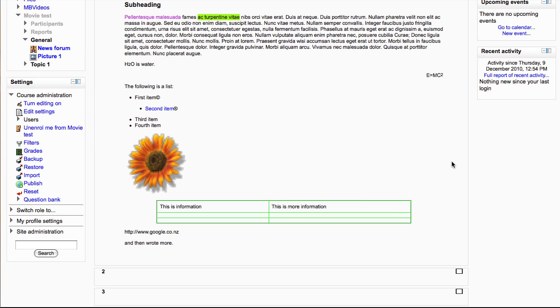When you first created your course in Moodle 2.0 you may have noticed that there was no longer the course enrollable option and nowhere to set an enrollment key for students. These options are still there but they are simply in a different place.